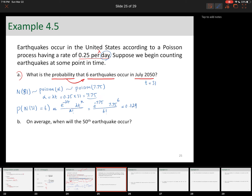That's about a 13% chance that you'll see 6 earthquakes in 31 days. One point to mention: it doesn't matter that it's July specifically. As long as it's 31 days, the probability is the same — it could be half of June and half of July, or any other scenario where the total duration sums to 31 days.